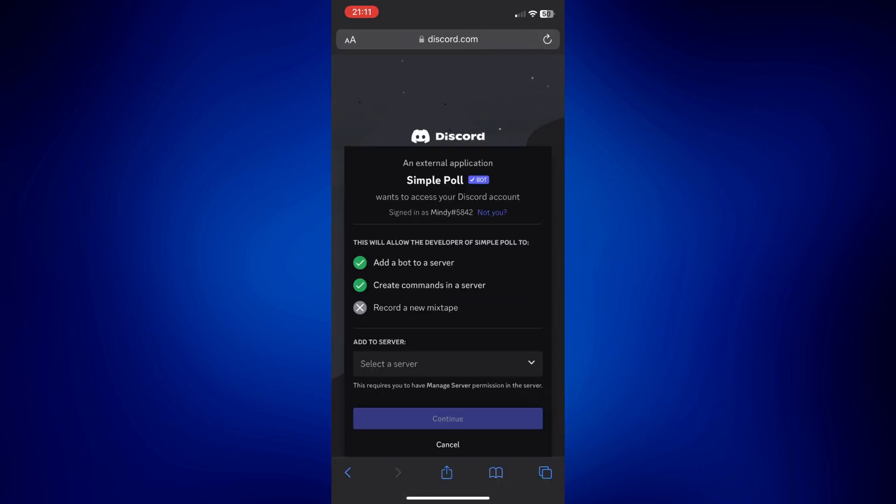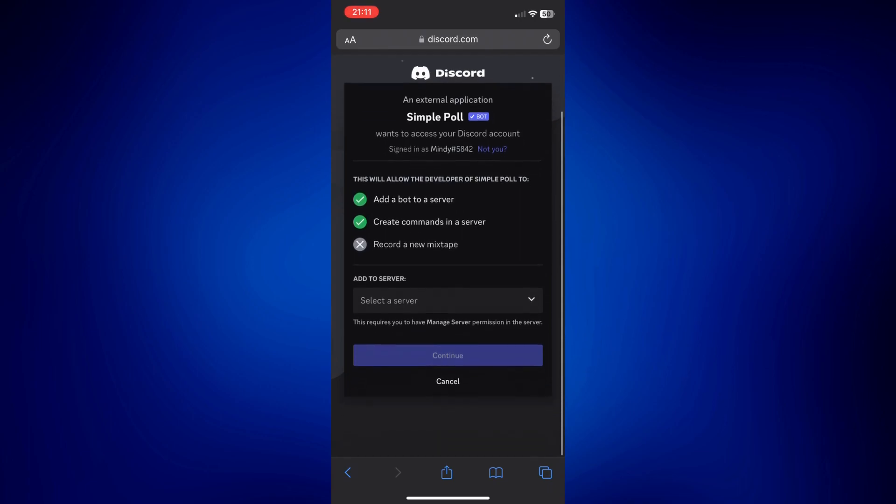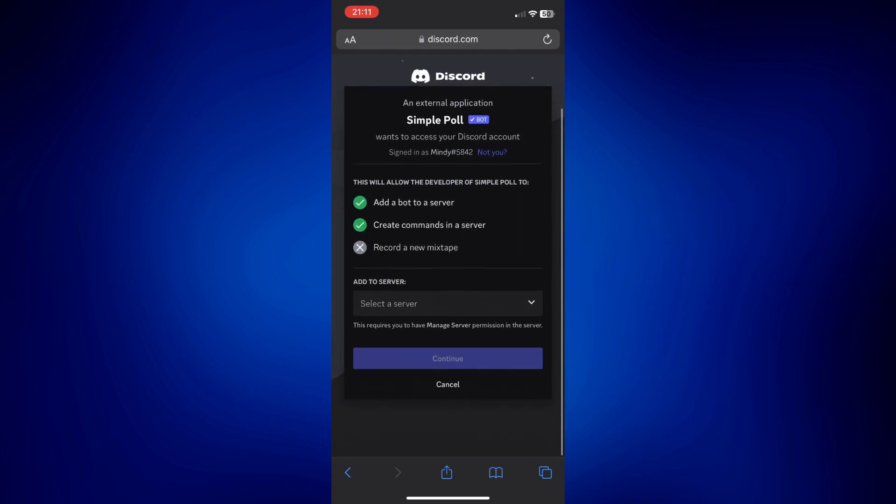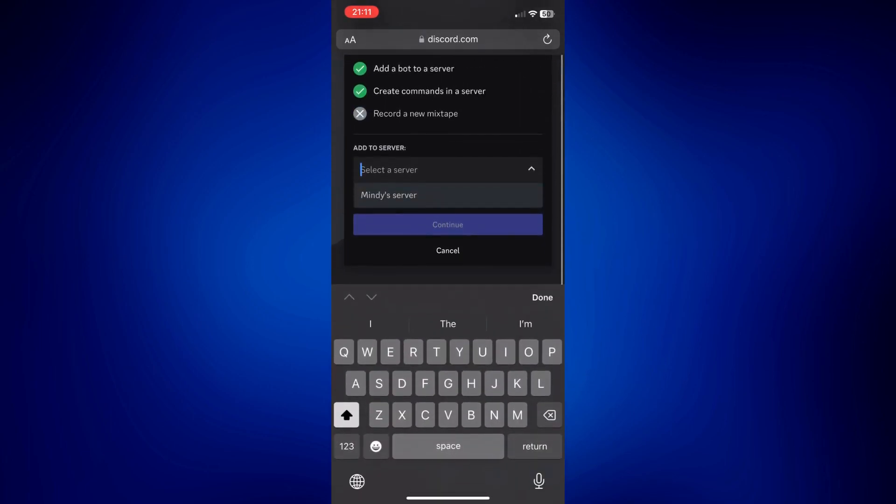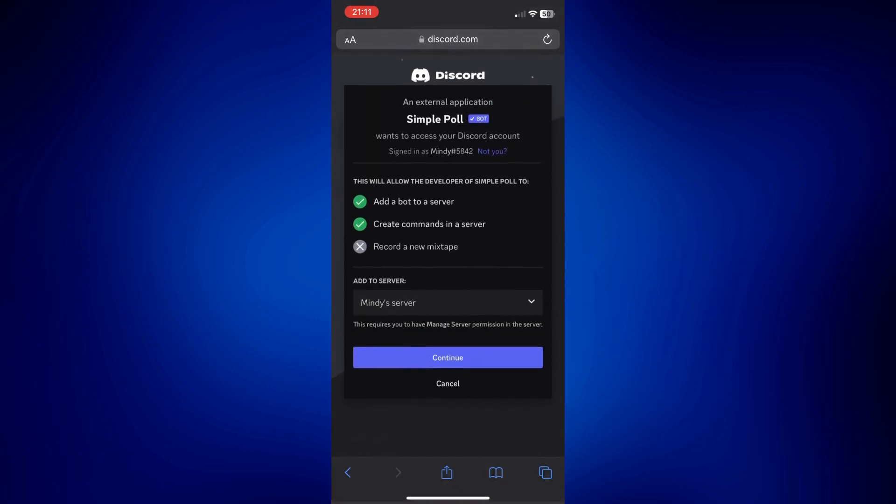all you have to do now is basically add this to the server. I'm going to tap on select a server. Then choose the server where you'd like to use it. Now tap on continue.